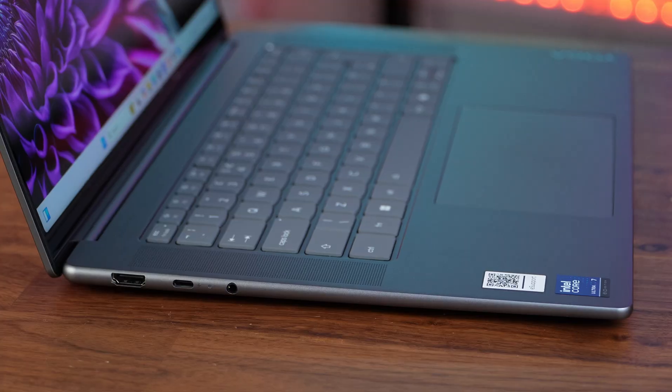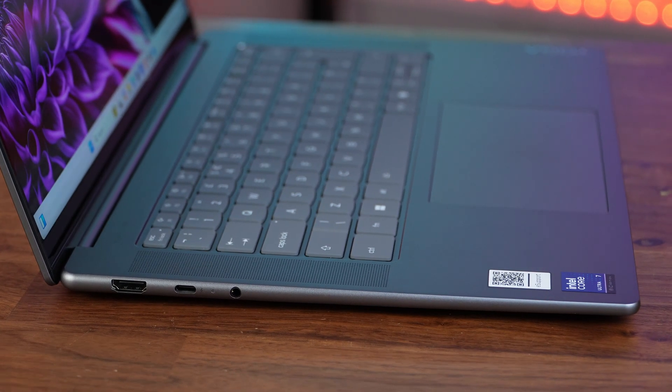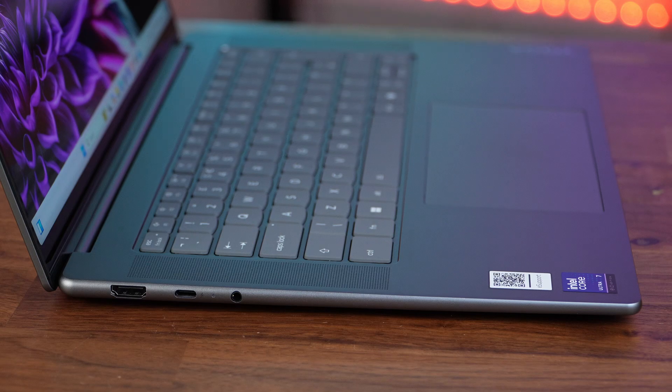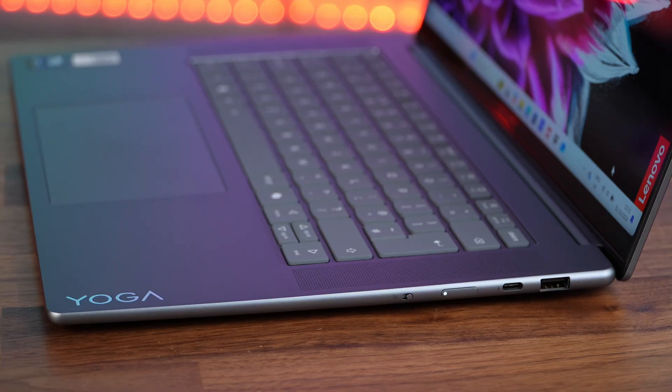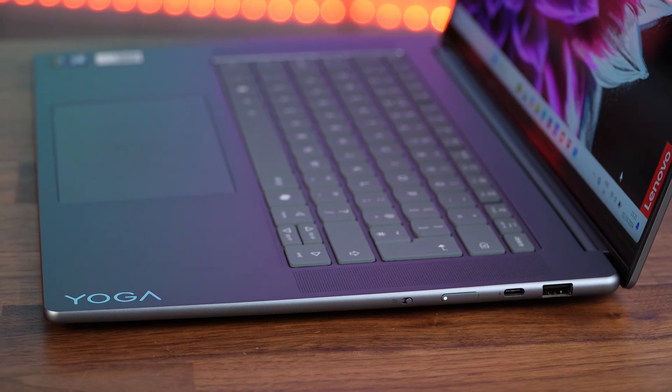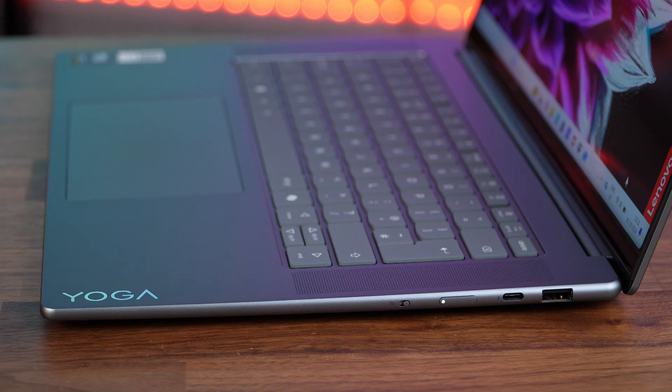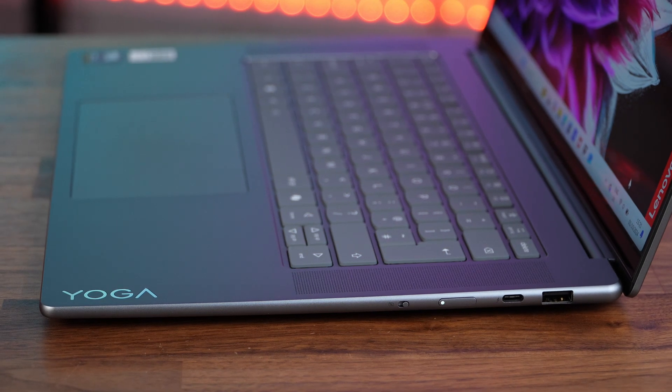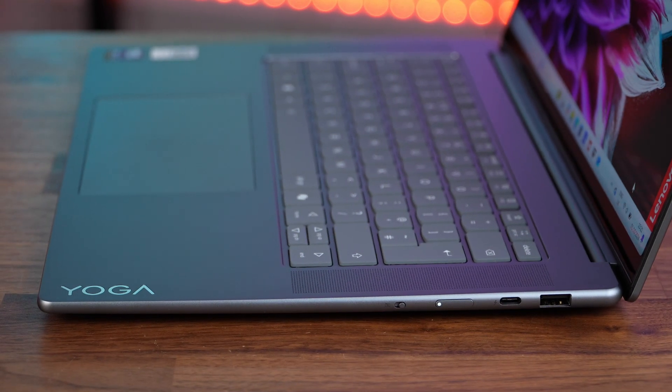With regards to the ports, on the left side we get an HDMI 2.1, a Thunderbolt 4 port and a headset jack. Moving to the right we get a USB-A port, a Thunderbolt 4 port, the power button and a camera shutter switch for the privacy conscious among us.